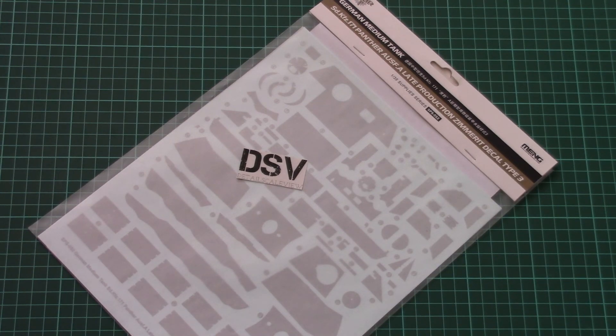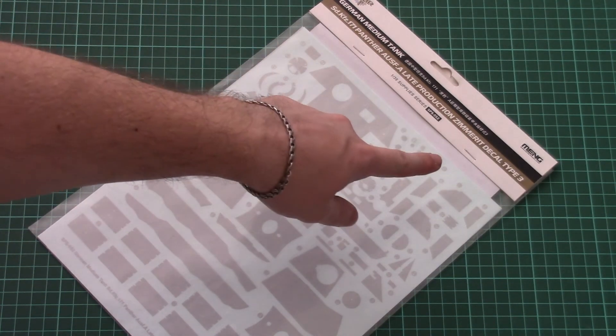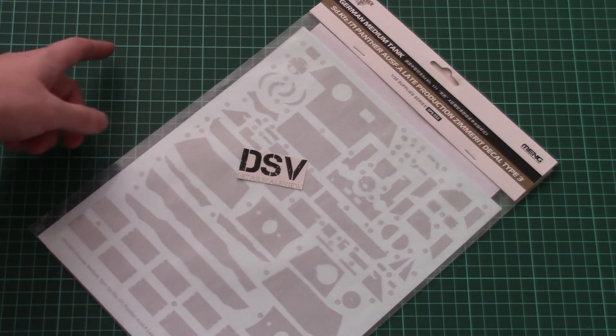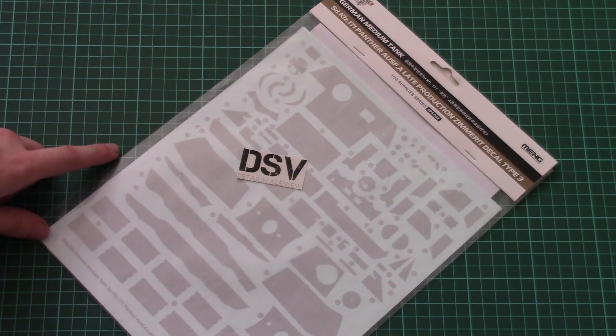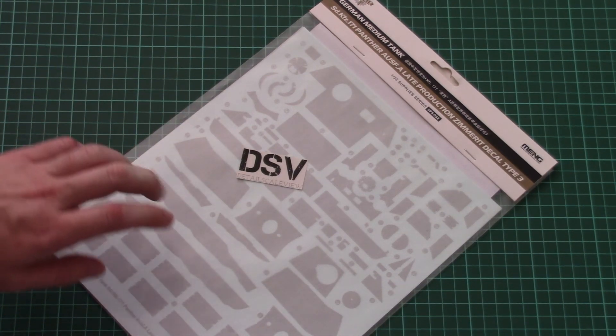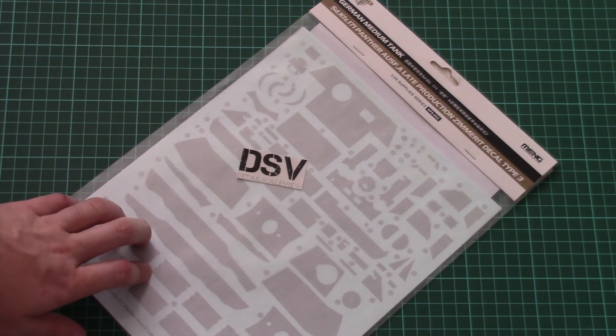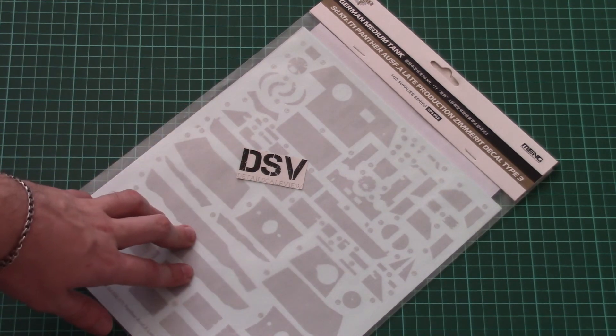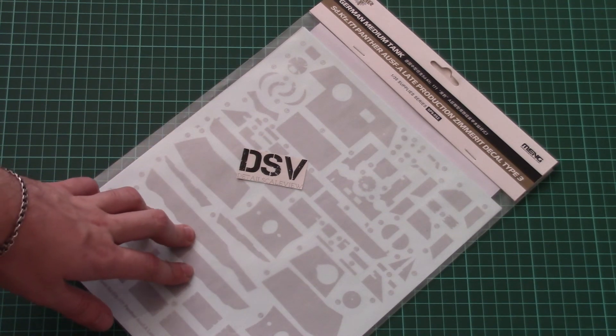As you can see, this is Zimmerit decal type 3. There are also two other types available on the market, but we have the third type and now we have a chance to check it closer.